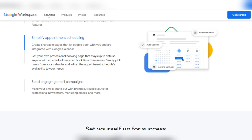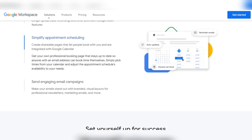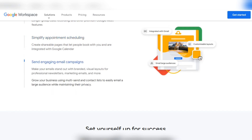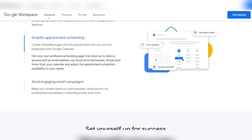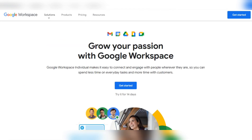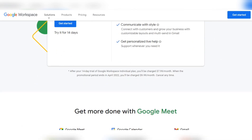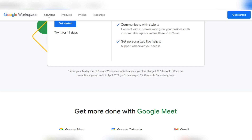You also get breakout rooms and hand-raising features. There's a simple appointment scheduling tool where you can schedule appointments using Google Calendar and have your own scheduling page where people can request appointments. Email campaigns are also included. All of this is available for $7.99 per month, going up to $10 after April 2022.